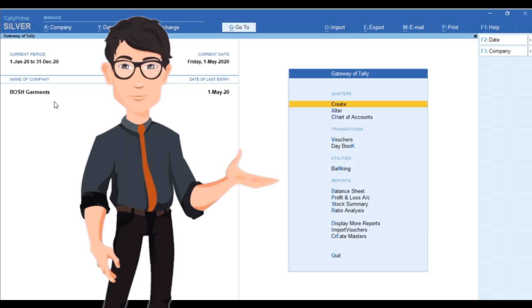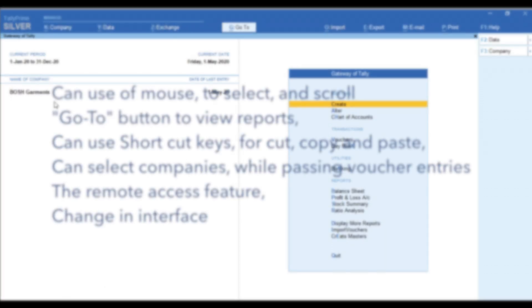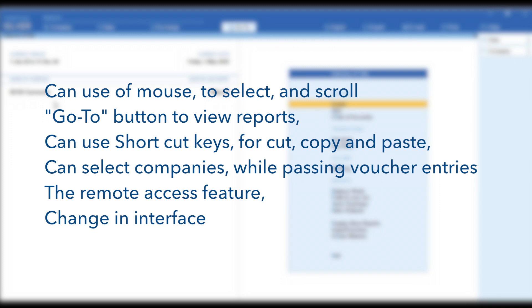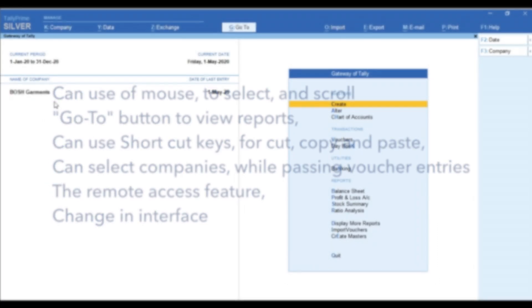In this video we have covered almost all the main features in Tally Prime. Some of the main points which we noticed are: the use of mouse to select and scroll each fields, go to button to view reports while passing voucher entries, use of shortcut keys for cut, copy and paste, select companies while passing voucher entries and master creations, the remote access feature which was in the previous version but in this version it's more convenient and we can use in mobile device as well, and mainly the change in interface which make Tally more simple.